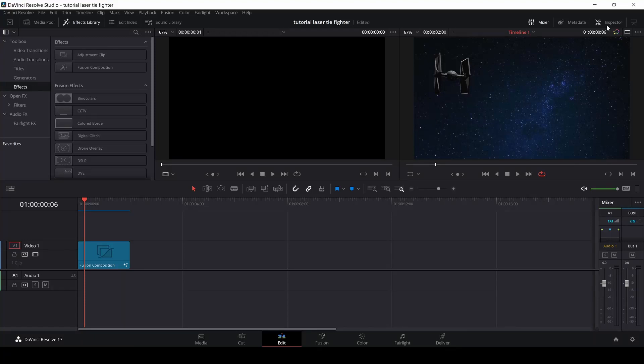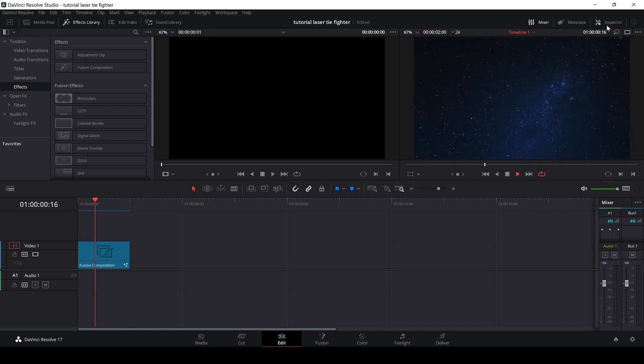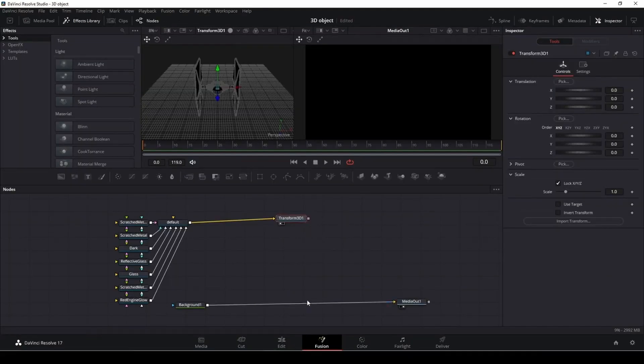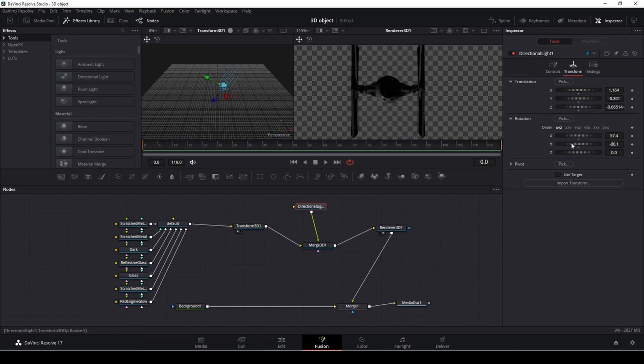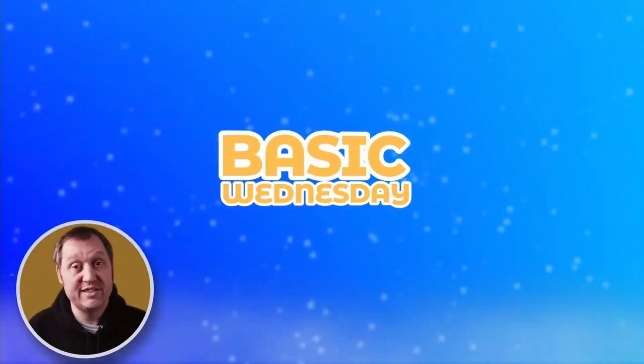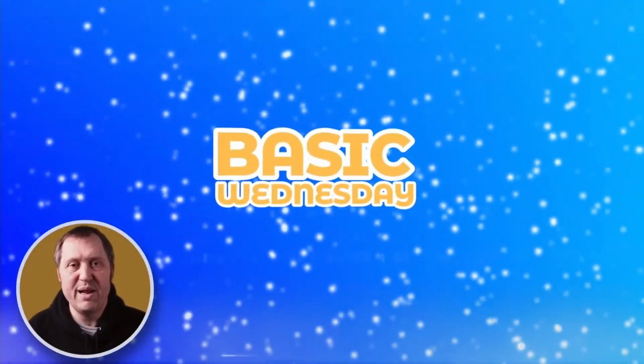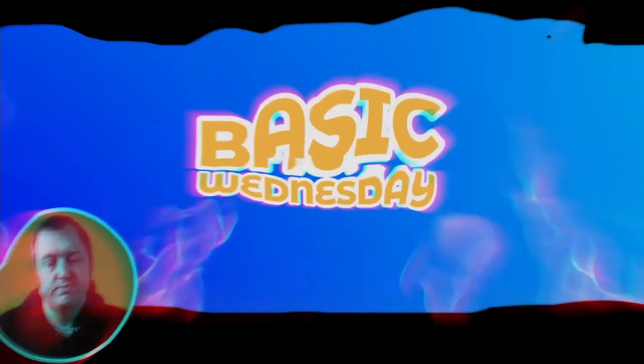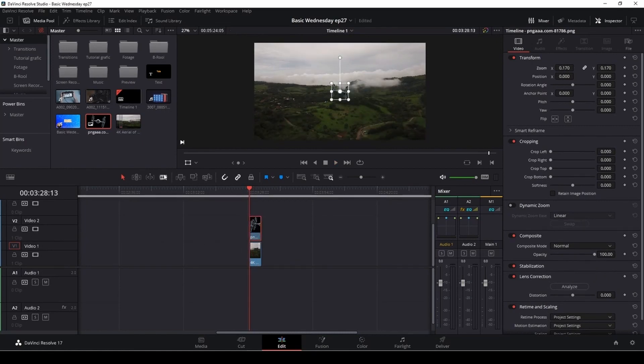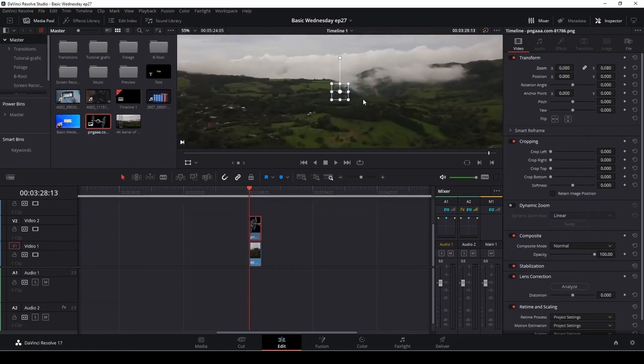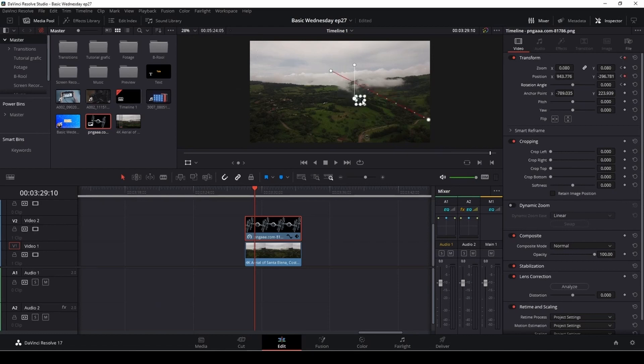It seems like we're doing some kind of a Star Wars theme this week. On Monday, I showed you how you could import a 3D model into DaVinci Resolve. You can have a look at that right up here. And also on Wednesday, I showed you how to make a PNG TIE Fighter fly. You can have a look at that again up in the top corner.